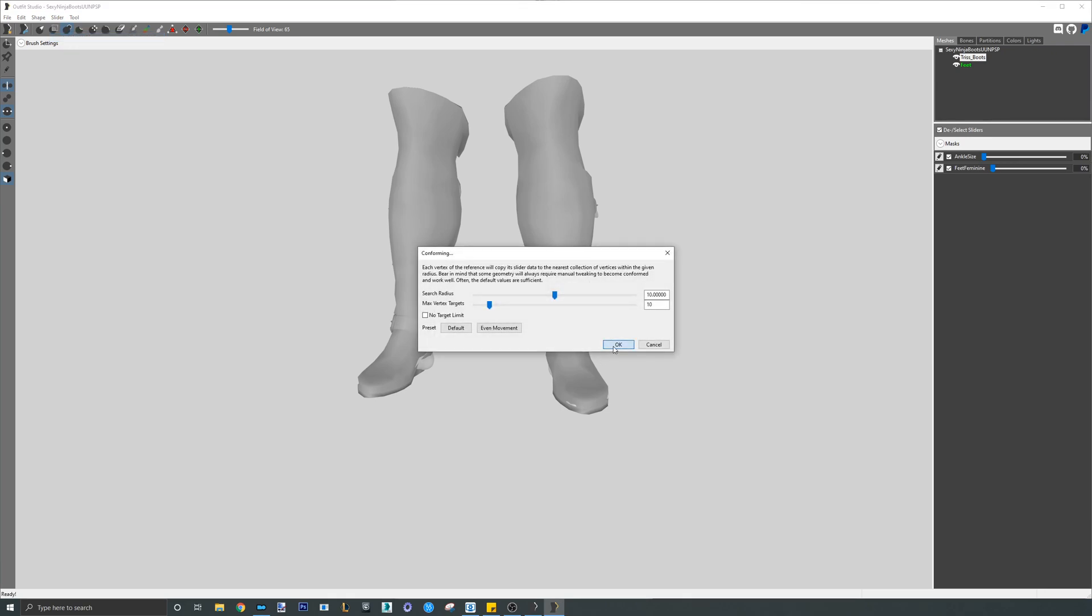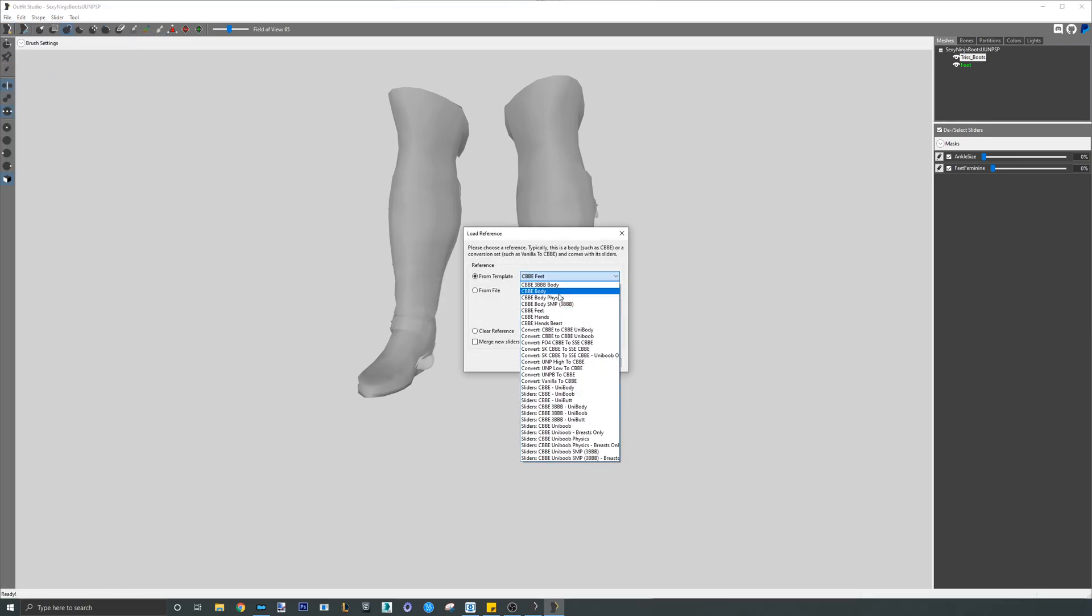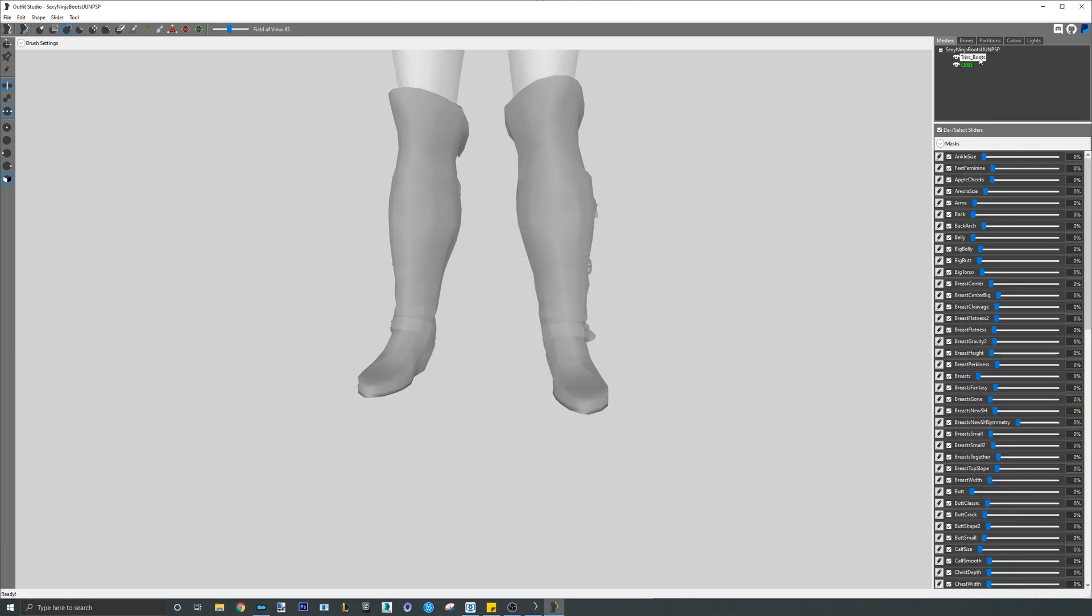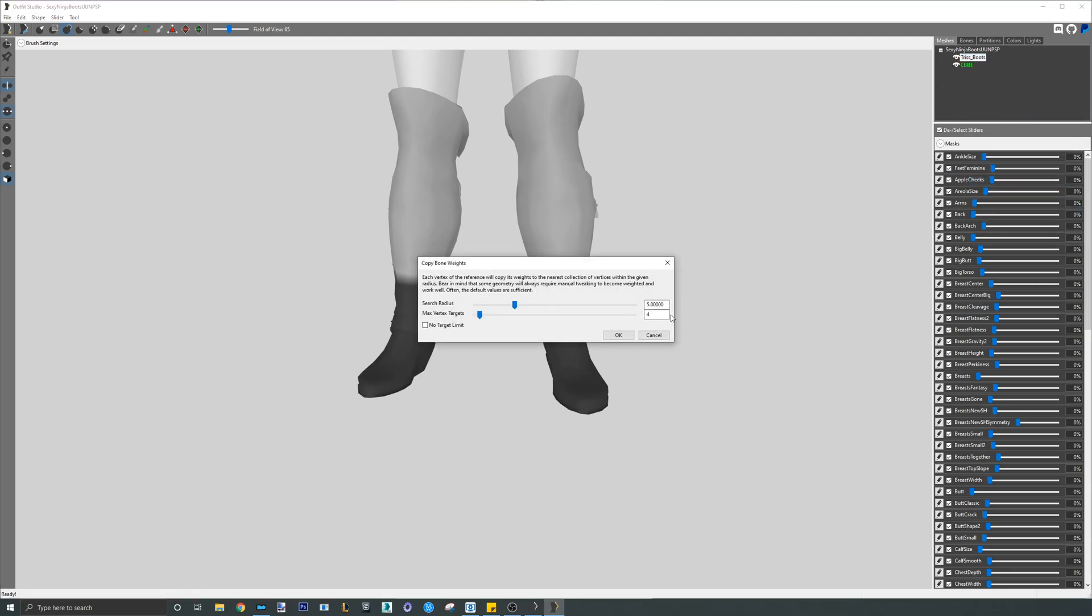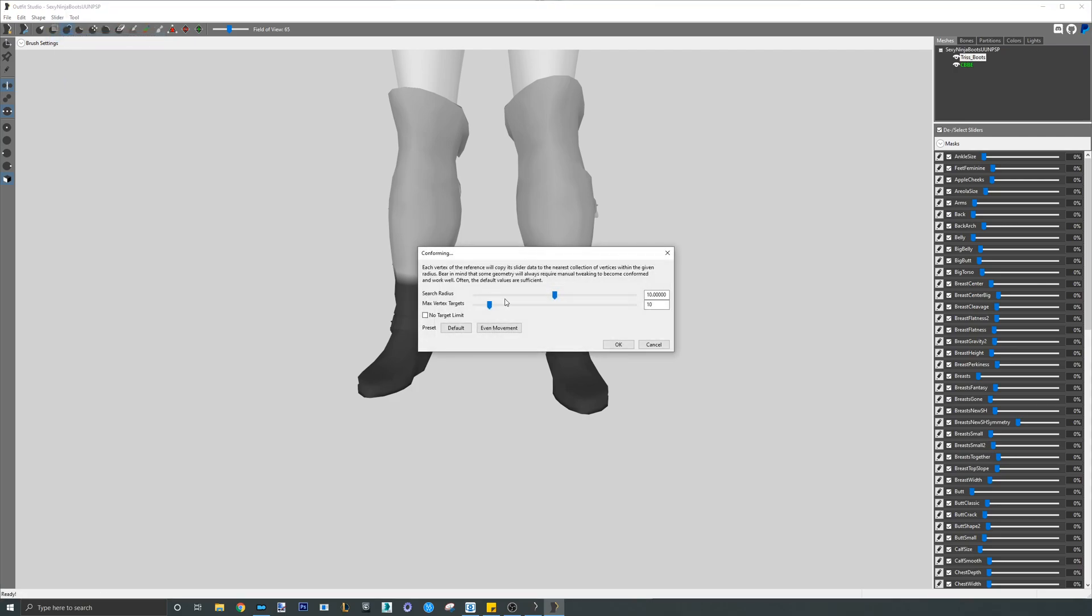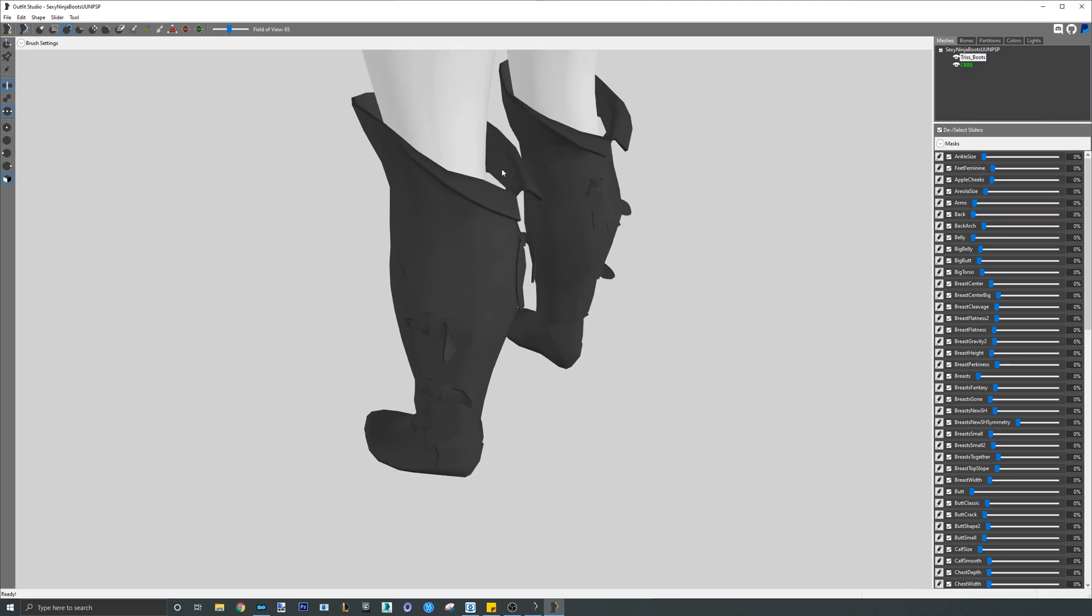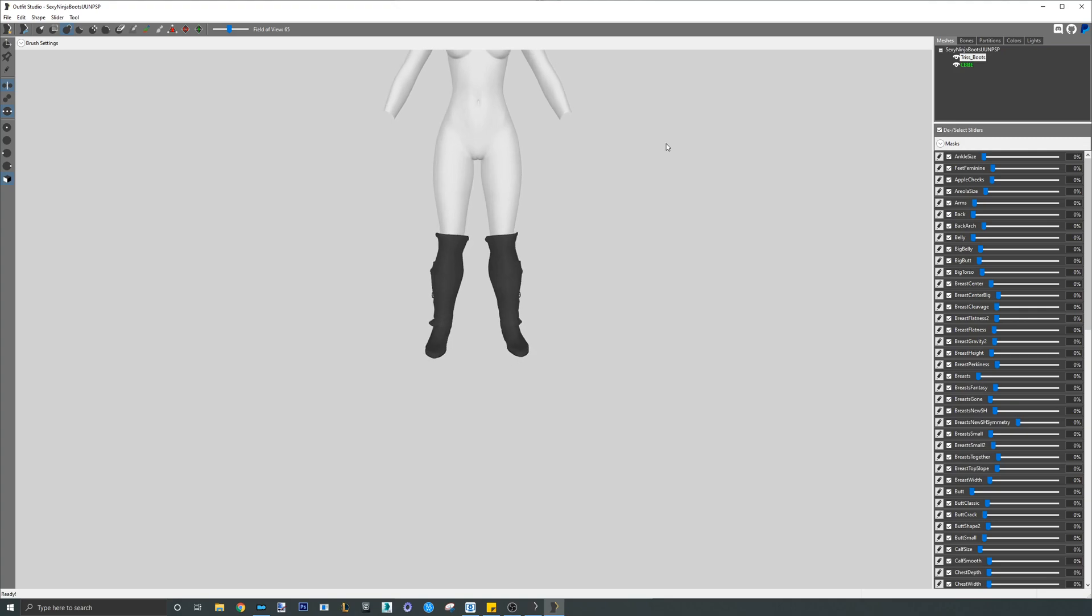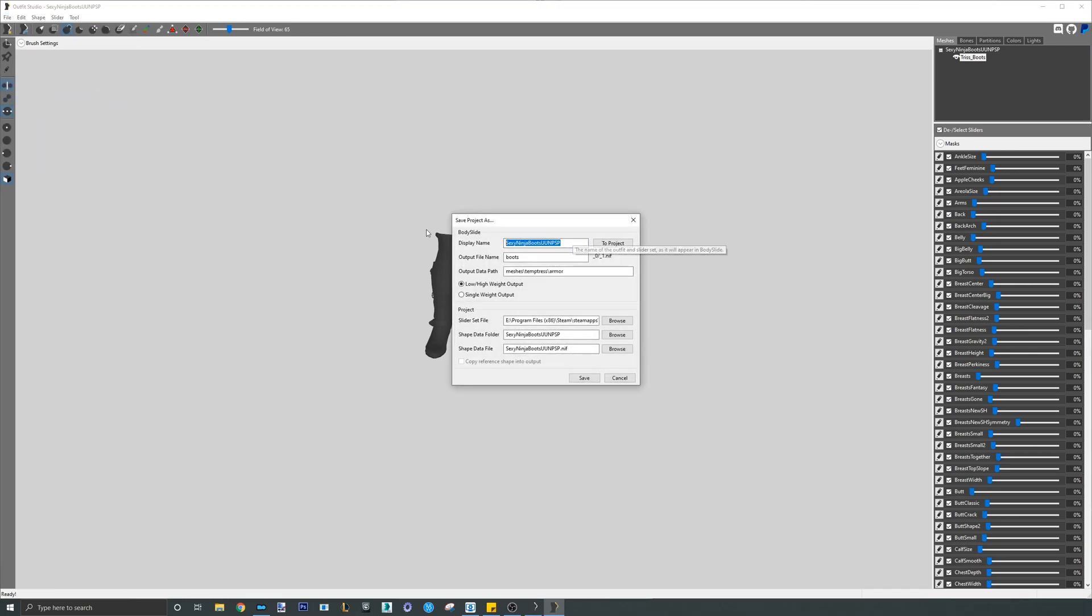Next, it's time to load the CBBE SE body. Similar to the gloves, make sure the box on the bottom right is check marked before clicking yes. The feet come with two sliders that we do not want to get rid of. After the body loads, mask weighted vertices of the boots and then copy bone weights and conform all. Afterwards, mask weighted vertices again and inspect the mesh to see if anything was unweighted. If everything looks good, go ahead and delete the body and save your project.